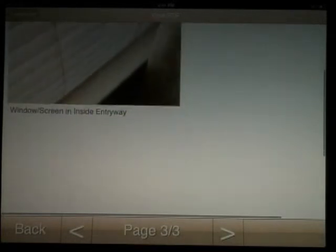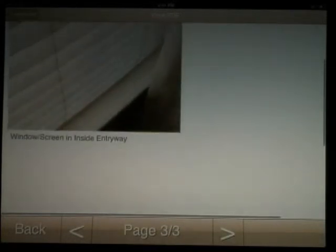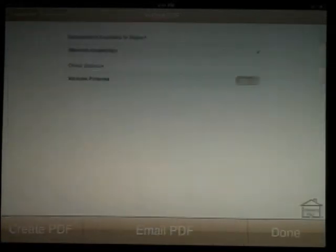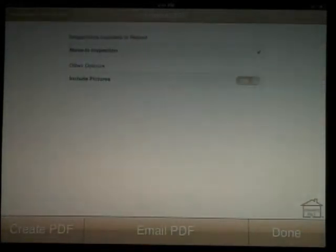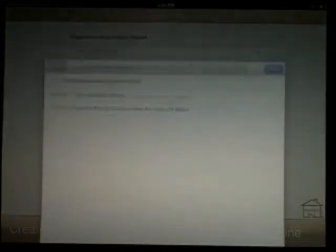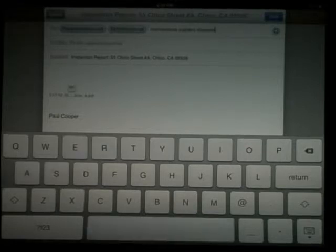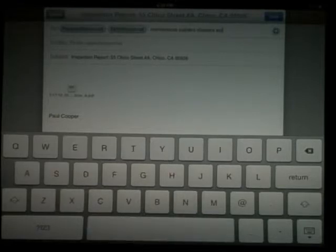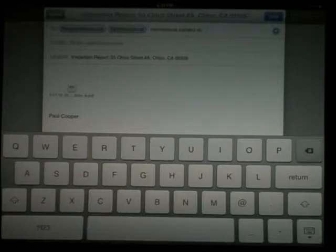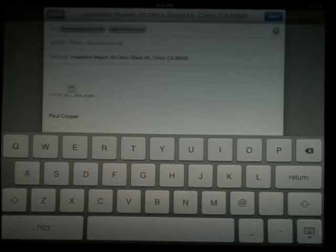Now we can email the report by selecting the middle bottom button. As you can see, the resident's email addresses we entered at the beginning are already pre-filled in. You also have the option to add more email addresses. Hit send and select done on the bottom right corner to return to the main menu.